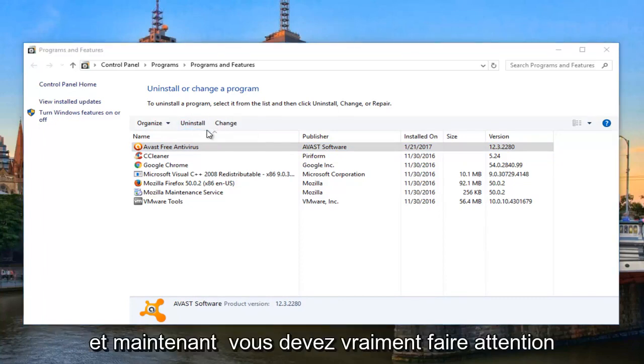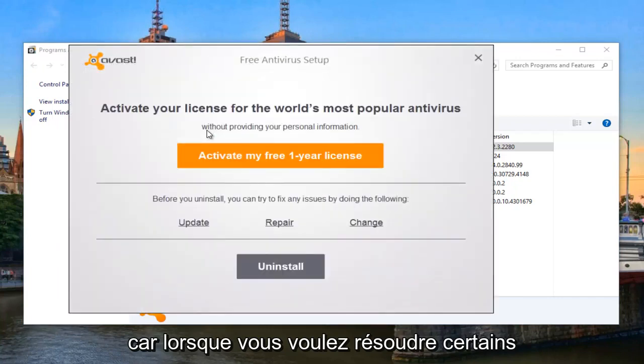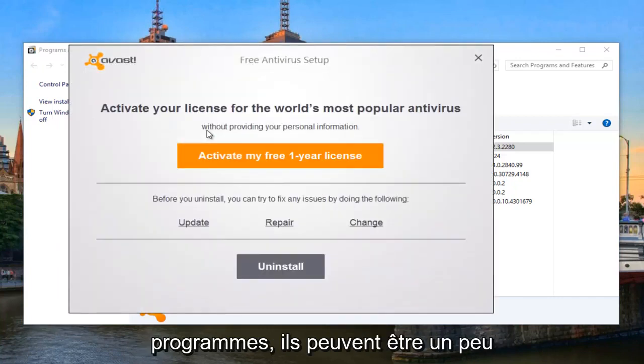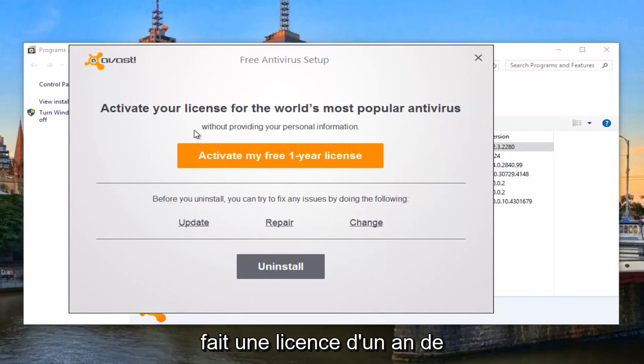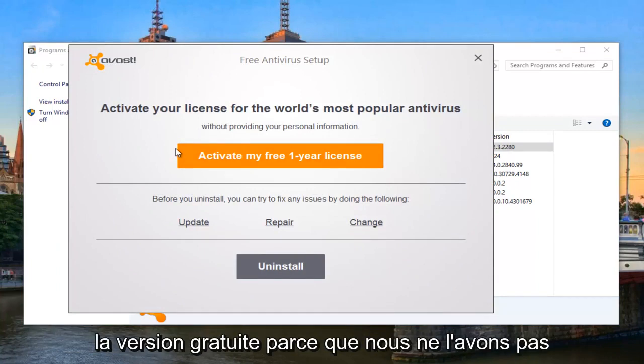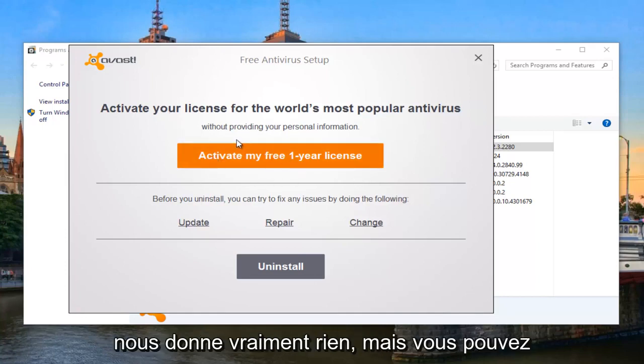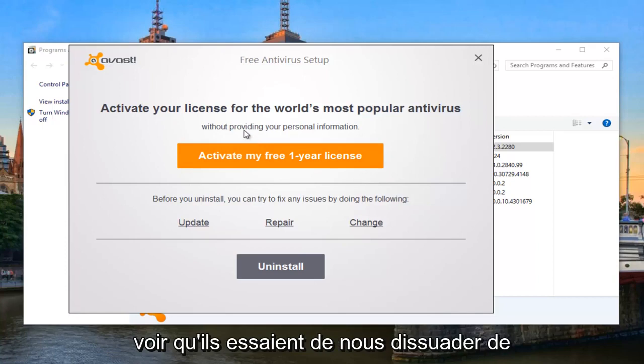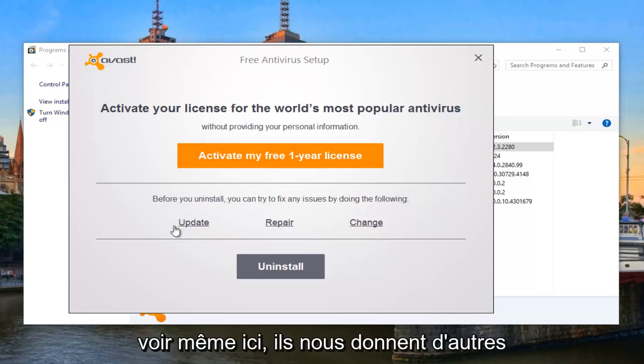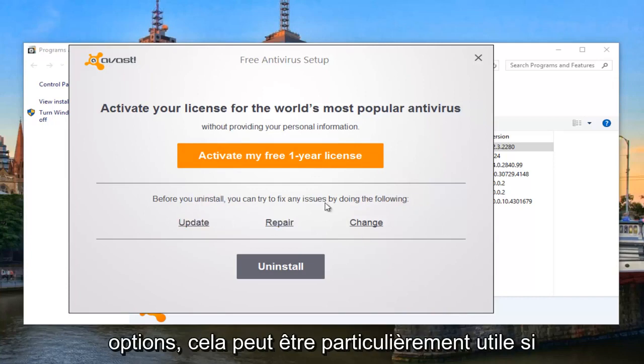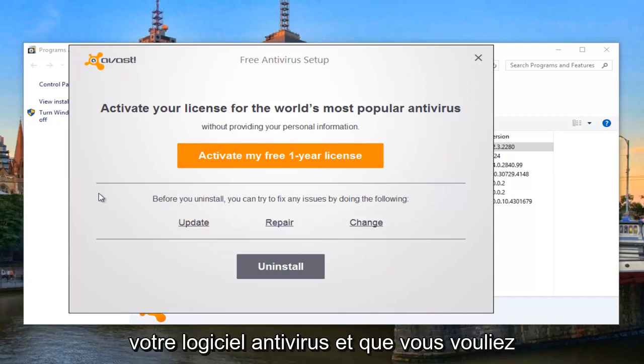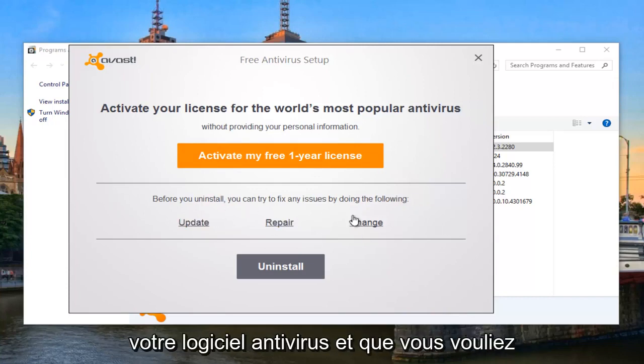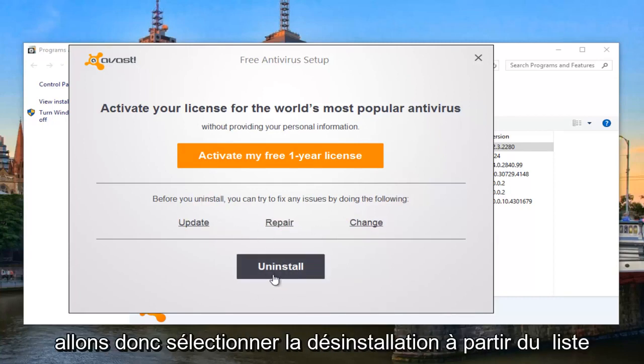And now, you really do have to be careful because when you do uninstall some programs, it can be a little bit tricky. They don't necessarily want you to uninstall it. As we can see, we're actually receiving a one-year license of the free version because we haven't activated it yet. This isn't actually really giving us anything, but you can see they're trying to deter us away from uninstalling the application. And you can see, even here, they give us further options. This can be especially useful if you're actually having problems with your antivirus software and you want to update or repair it. However, we want to completely uninstall it, so we're going to select Uninstall from the list here.